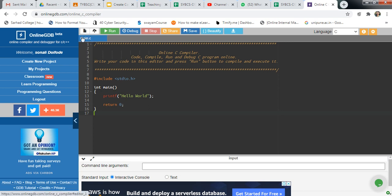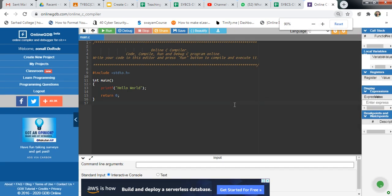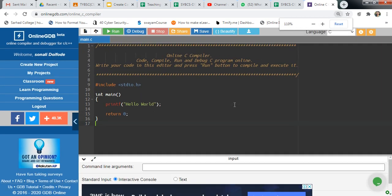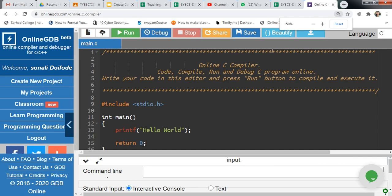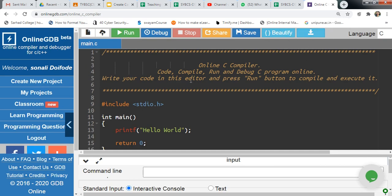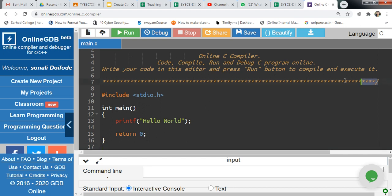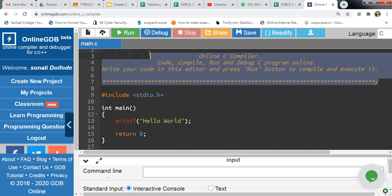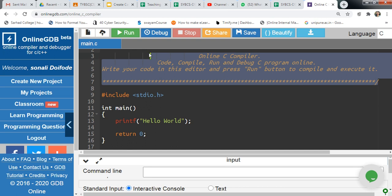Above the editor, here is the icon for new file, upload file, run, debug, stop, share, save, beautify, and download options. These are the different options available. You can write the program here. Here is one sample program given. If you don't want it, you can select and delete that part.